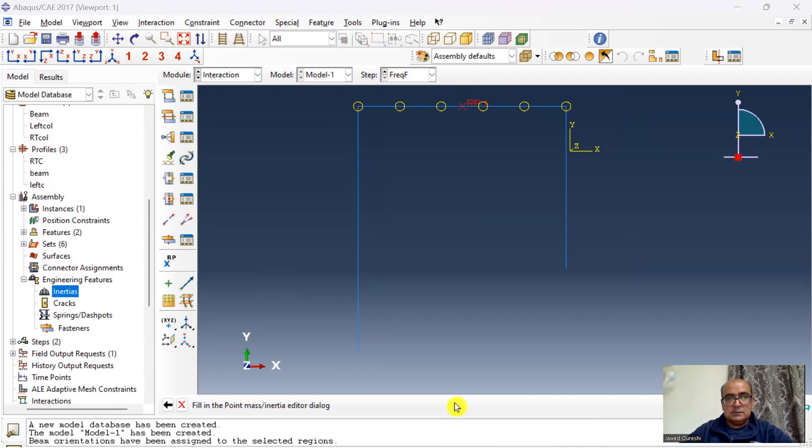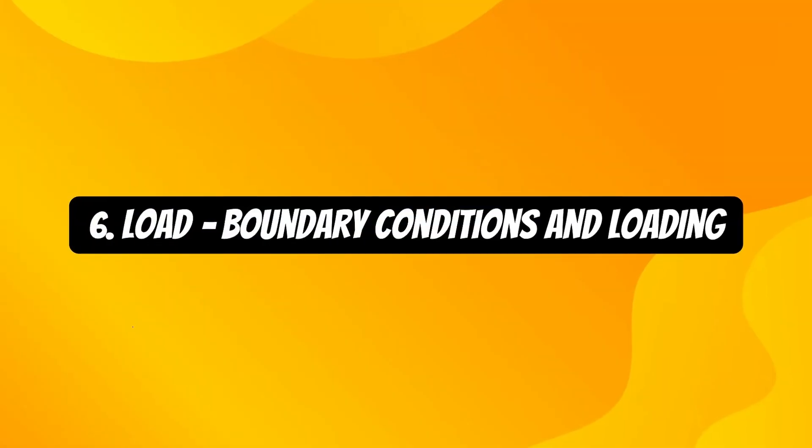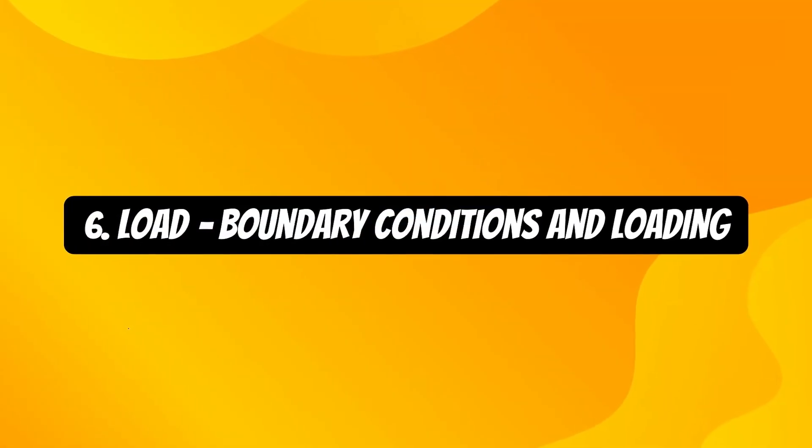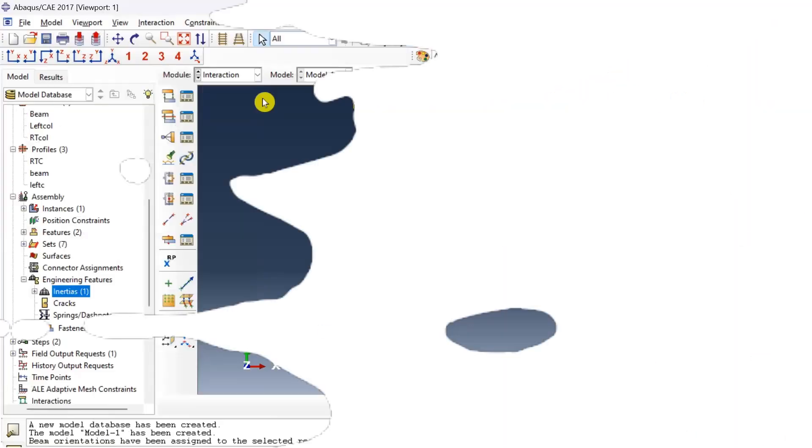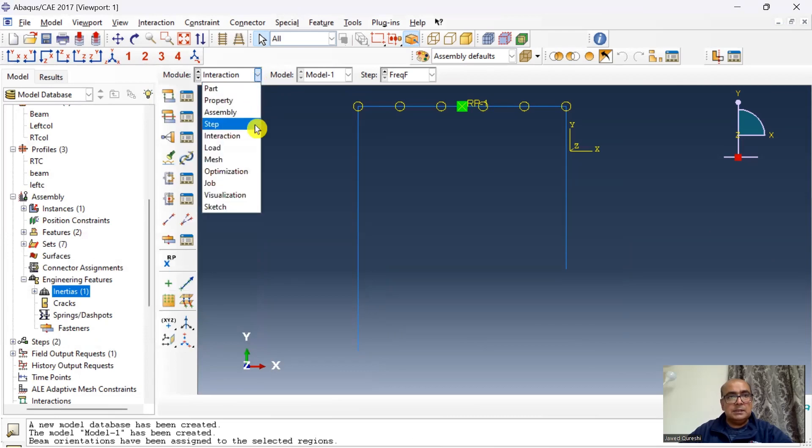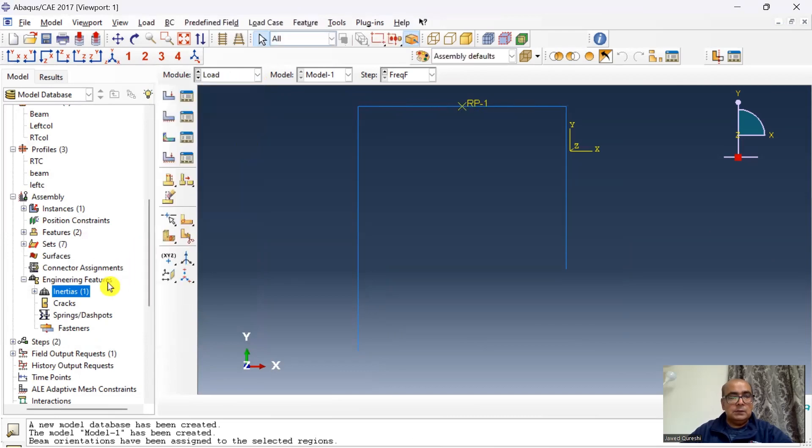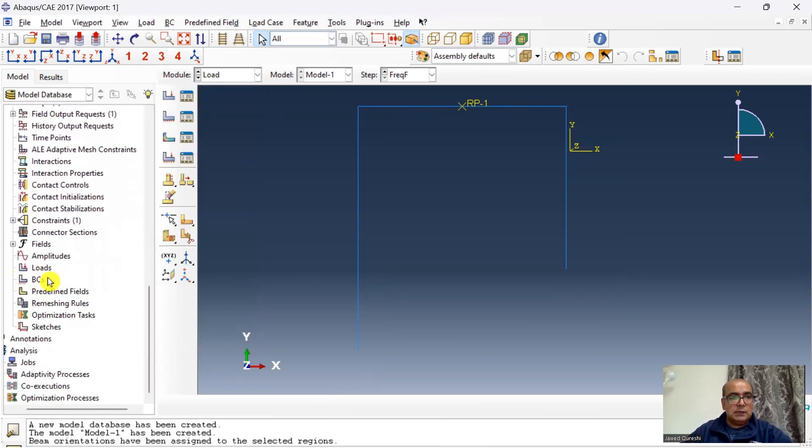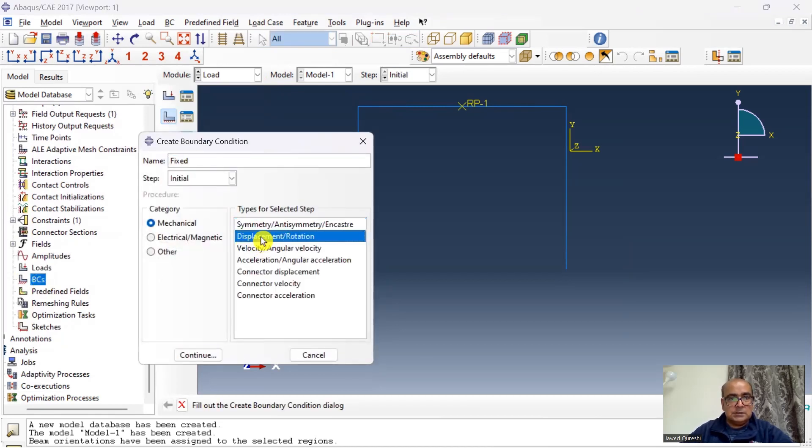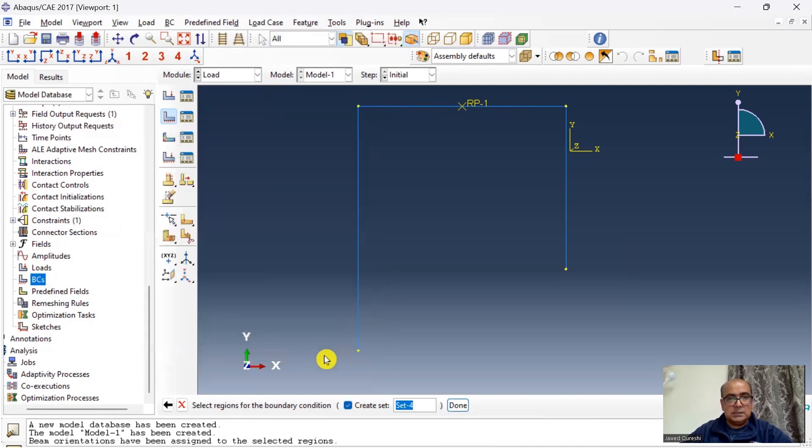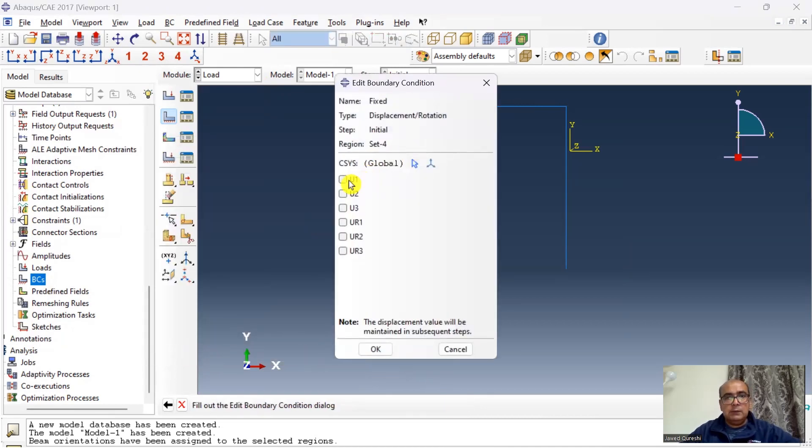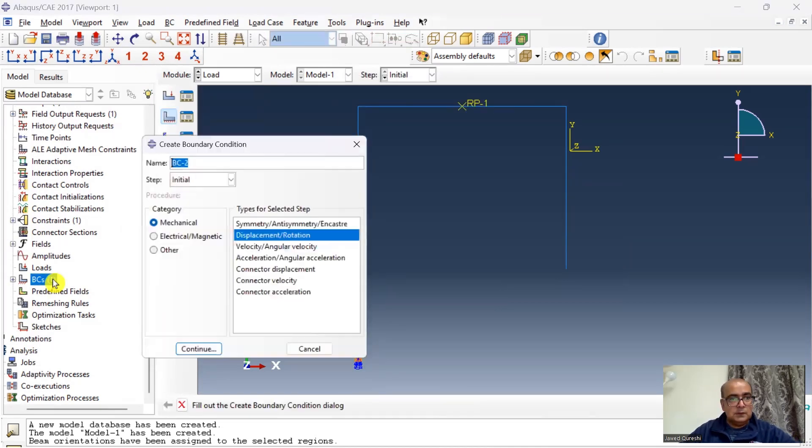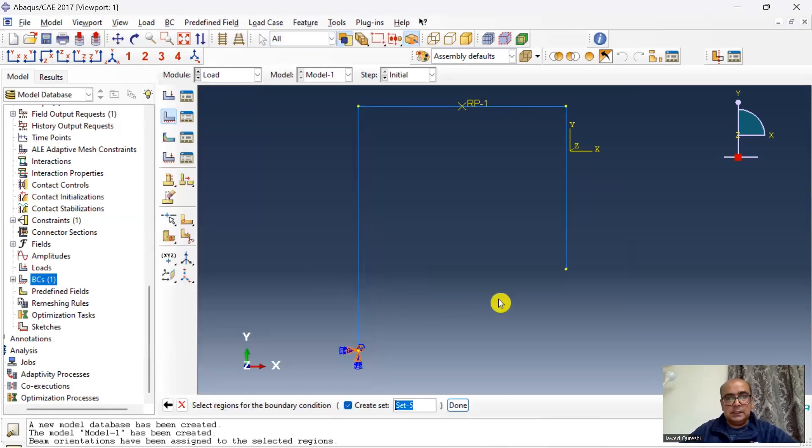Sixth is load module where we define boundary conditions and loading. The next step is load where I will define the boundary condition. I will simply go to boundary conditions. First is fixed and I will define it in initial displacement rotation, click continue. I will choose this point and I will restrain everything here.